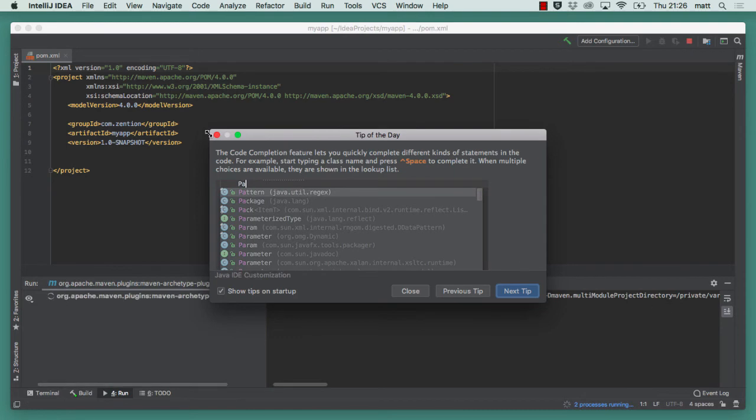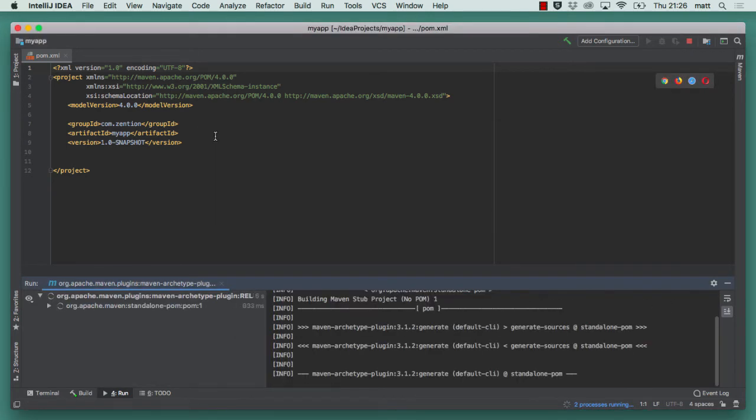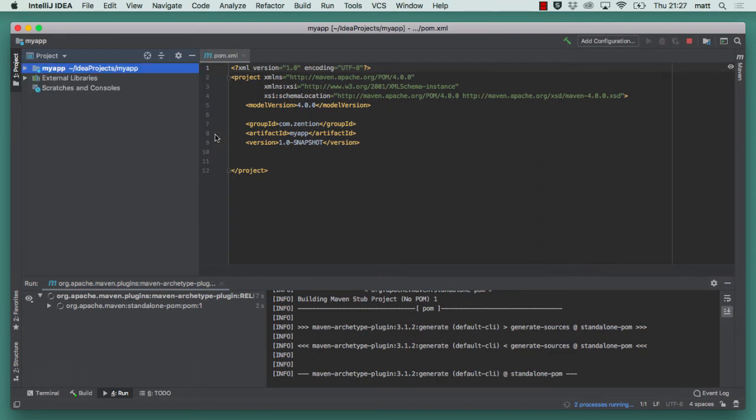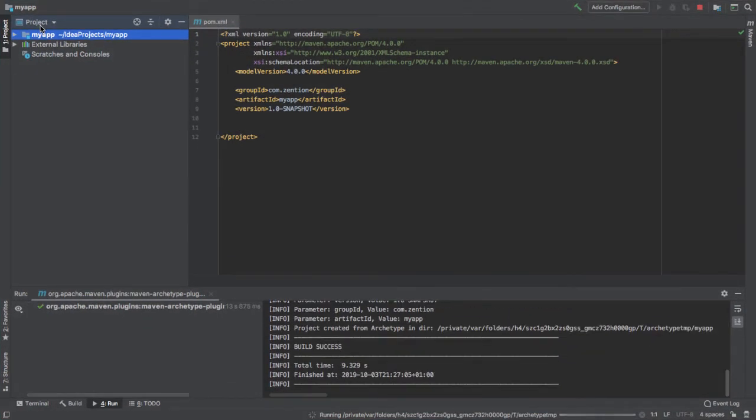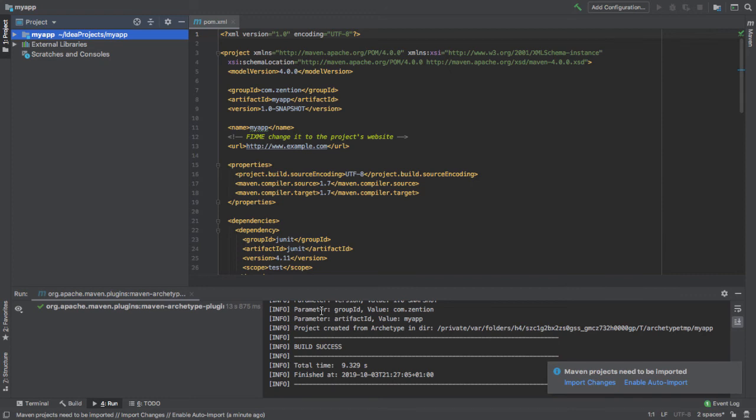If I close this window and just expand this, you'll see this generated a project for us now. You'll see over here this is the output from IntelliJ creating the project with the archetype generate command, so the archetype plugin generate goal. You can see that it generated the project to a temporary directory, then it copied it across to the directory here which is idea projects my app. It generated this.